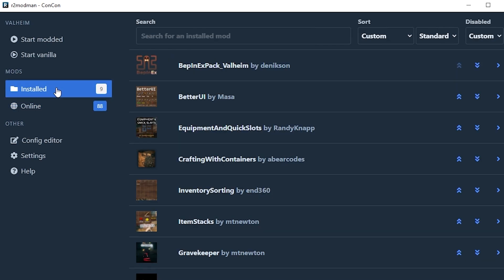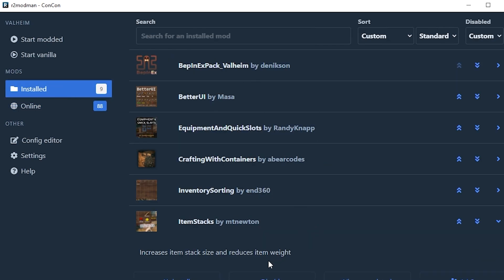When you install a mod just make sure it is in this section. If you don't want it anymore you can just click it and uninstall it. If you think it's a problem or you think one mod is working against another because some mods might conflict with each other, they might use the same information and both try to do different things and it might not work.